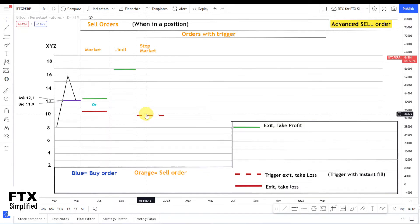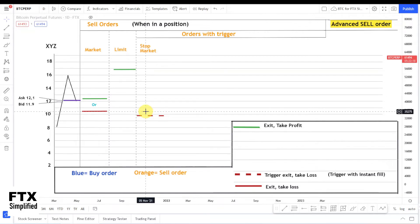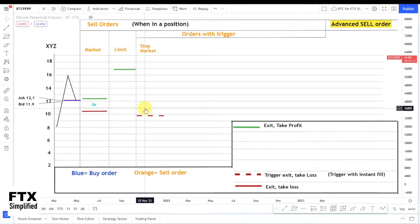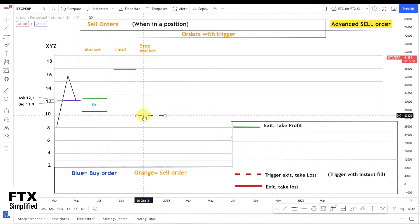When your stop gets triggered, you will sell for the bid price at that moment. If the market goes down fast, it could be that you sell quite a bit lower than your trigger value, so expect to lose a bit more when calculating your maximum risk. This is essential when trading on margin. It's shown as a red line because you use this order type mostly to cut your losses.